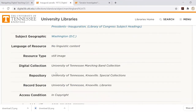Collection: University of Tennessee Marching Band Collection. Repository: University of Tennessee Knoxville Special Collections. The access date would be whatever date you viewed the resource — August 18, 2020 in this case — and the URL appears at the top of the browser.